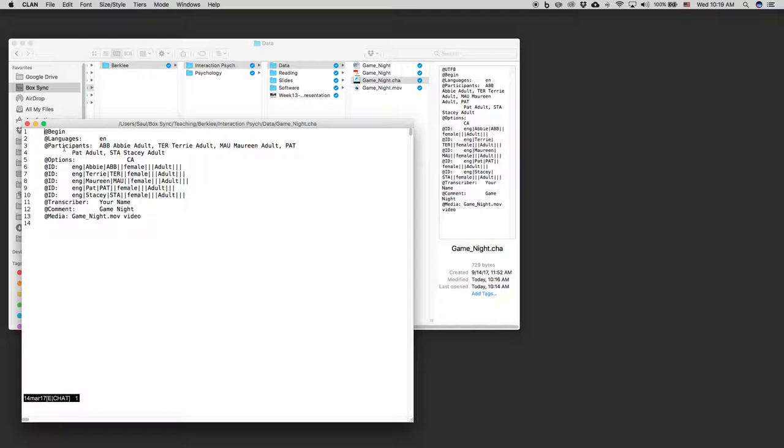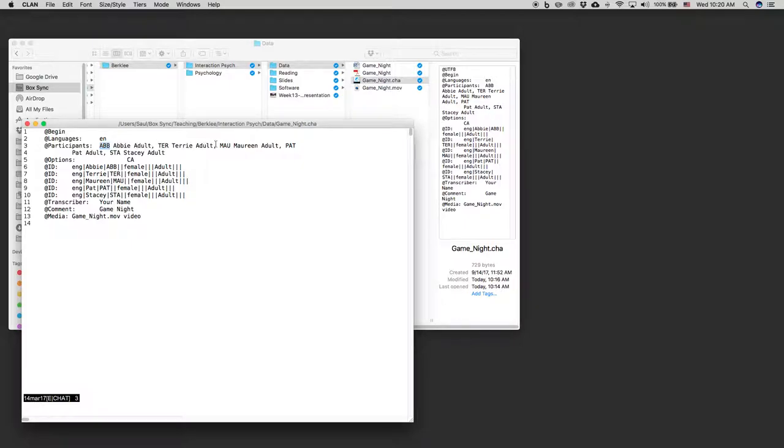It says which language it's in, and it tells us who the participants are, and that works in abbreviation. That's not what ABB stands for. AB actually stands for Abby here. So Abby is an adult. Terry is an adult.